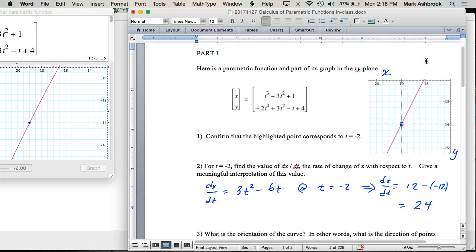Matthew: given any change in t, the corresponding change in x would be 24. Almost — it's going to depend on the change in t. The change in x can't always be 24; it depends on the change in t.